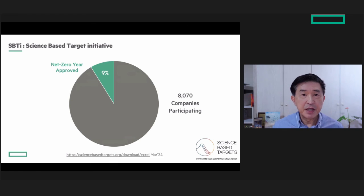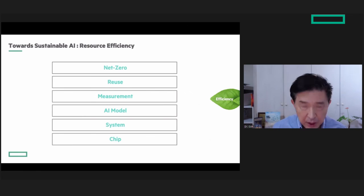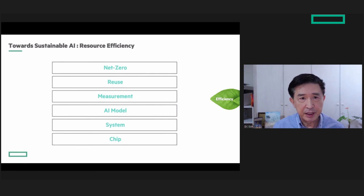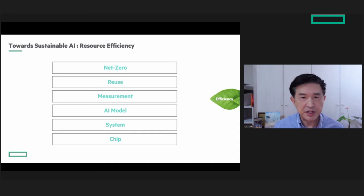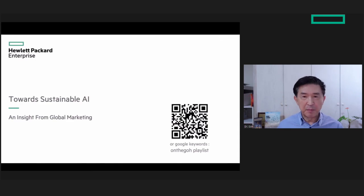In summary, many levels of resource efficiencies are needed to work towards sustainable AI.